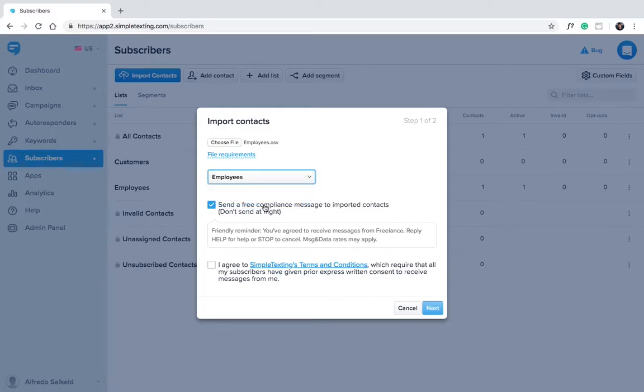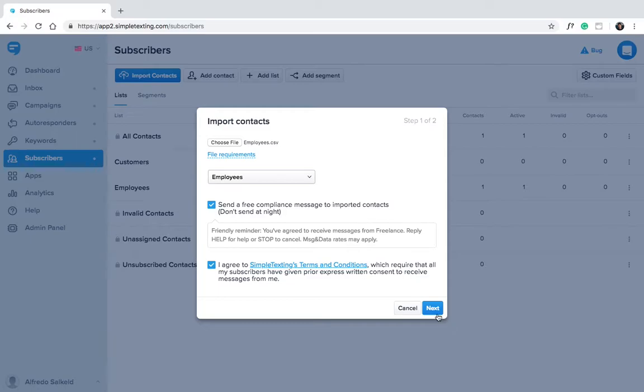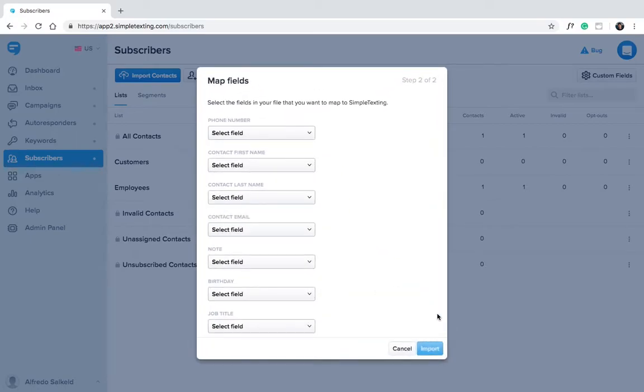Simple Texting automatically sends a best practice compliance message to the subscribers that you import. Agree to the terms and conditions and choose next. Now it's time to map the fields.